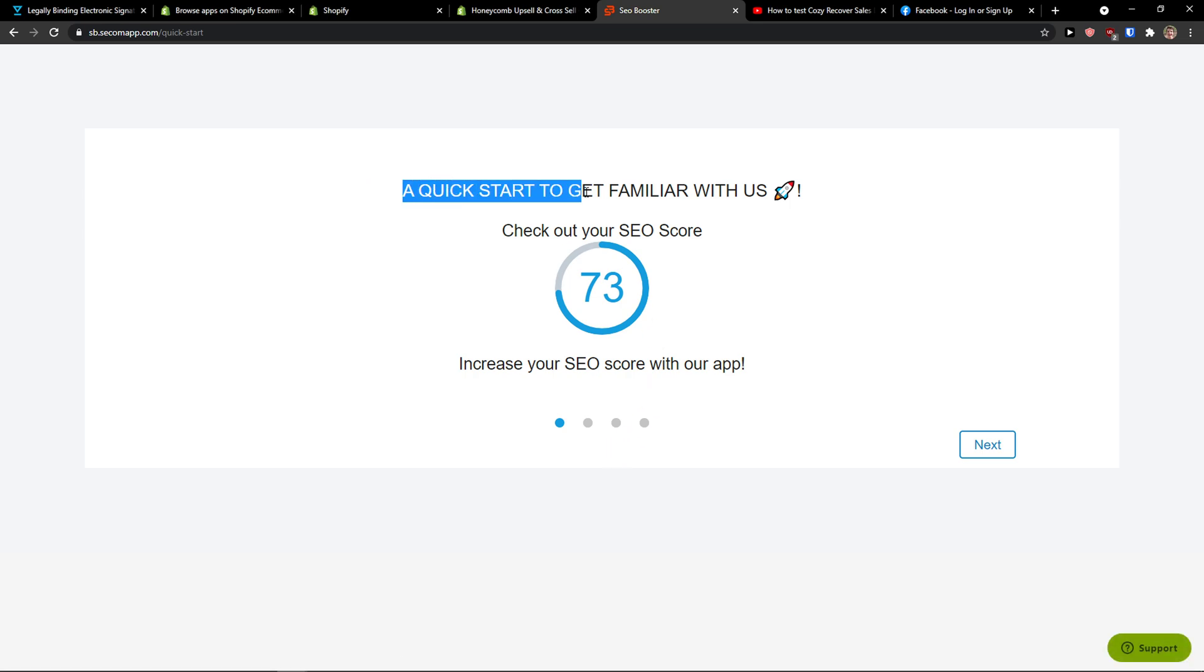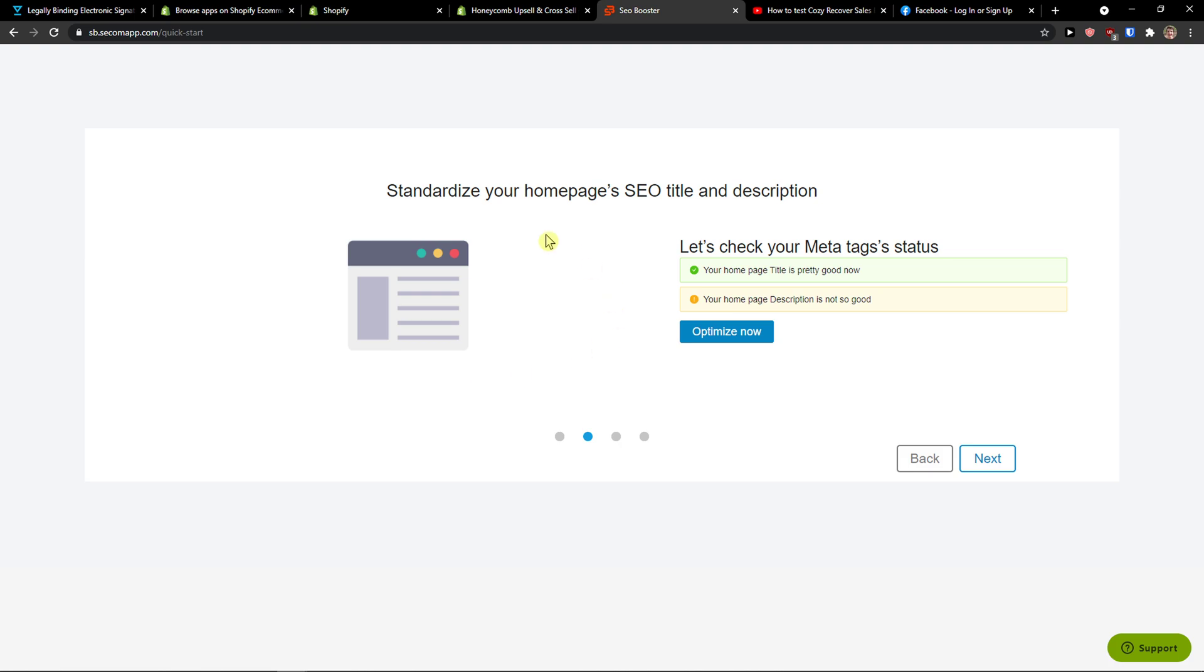So, quick start. Check out your SEO score, standardize your home page SEO title and description. First thing first, what you can do is optimize it and let's wait again until it loads.